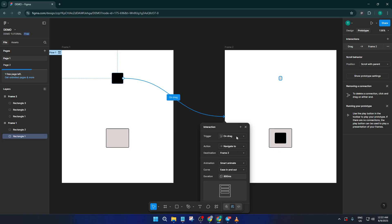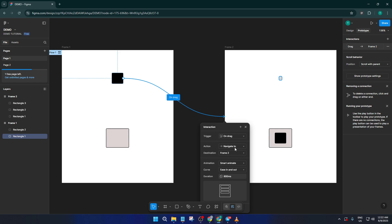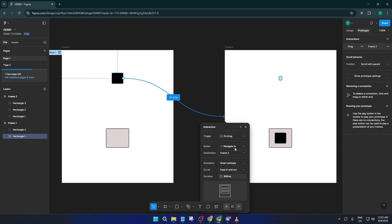Now for the action, set it to navigate to and make sure it's pointed to your target frame. For animation, choose ease out. This gives your drag action a nice, natural slowing-down effect at the end, mimicking how real objects come to rest.